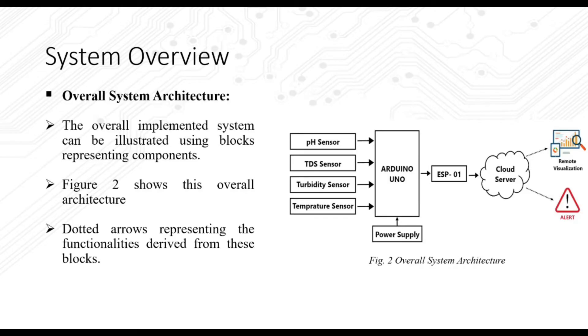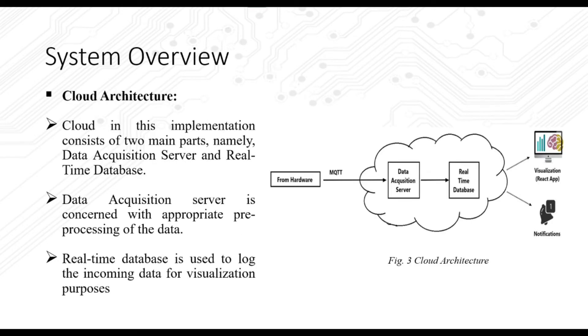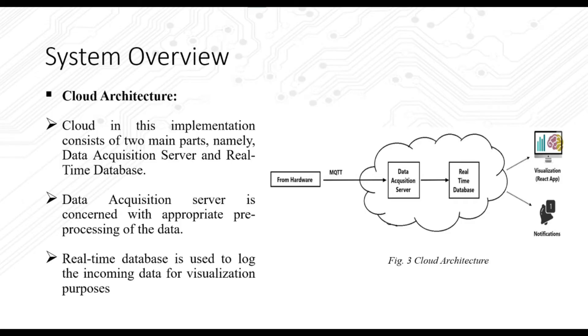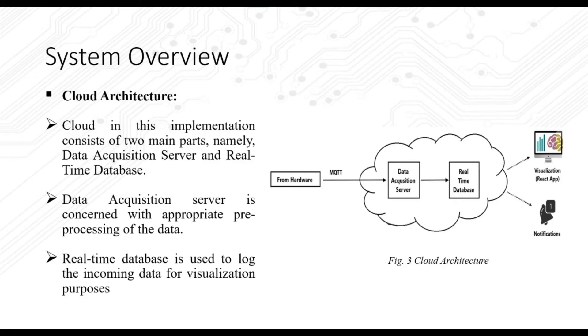This image shows the cloud architecture. The data coming from the hardware uses MQTT protocol. This data is first passed on to the data acquisition server which consists of Node-RED and MATLAB. Node-RED communicates with MATLAB to fetch the prediction from the classification model and sends the gathered prediction along with other sensor data to a real-time database, which is Firebase in our case.